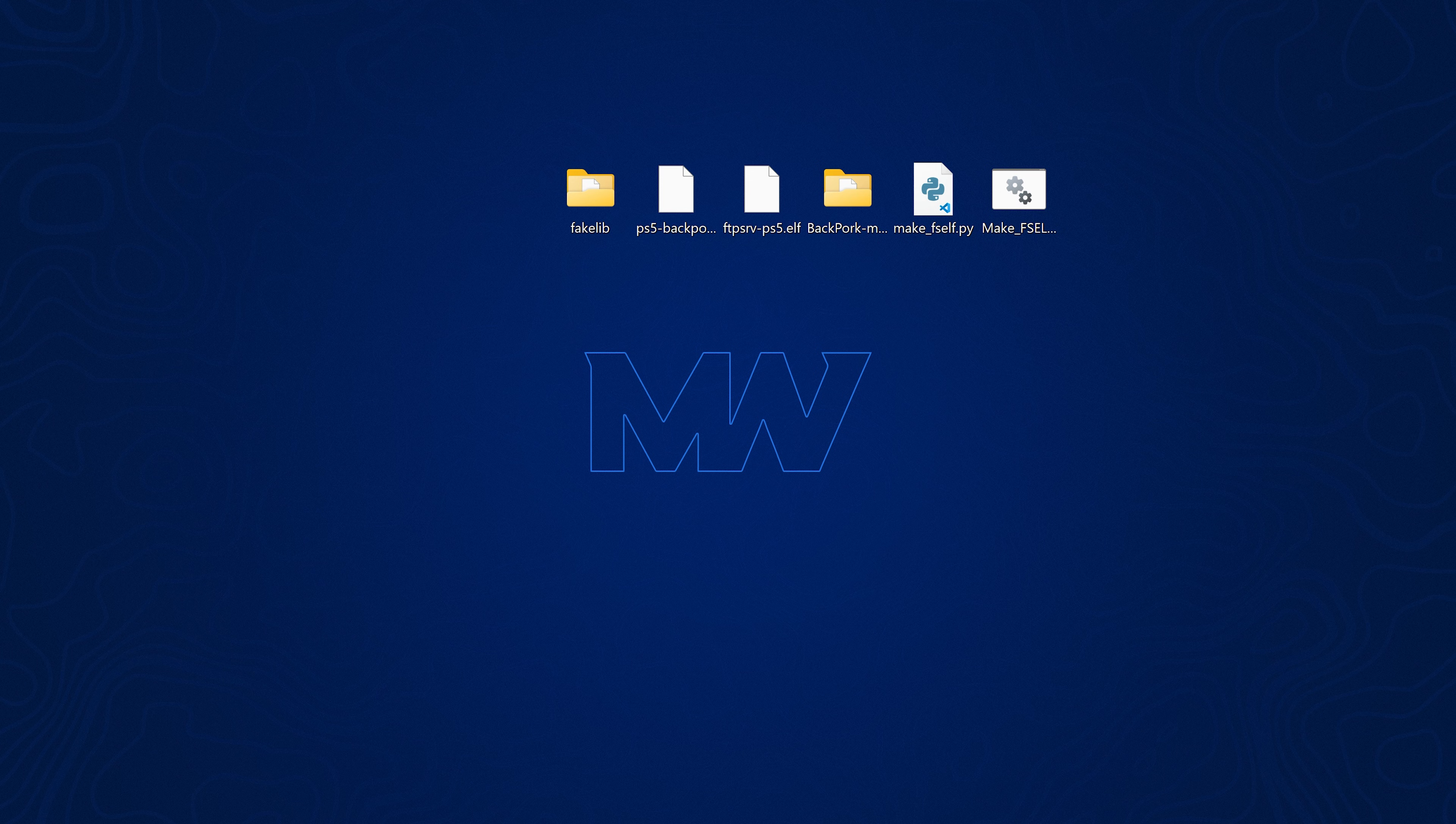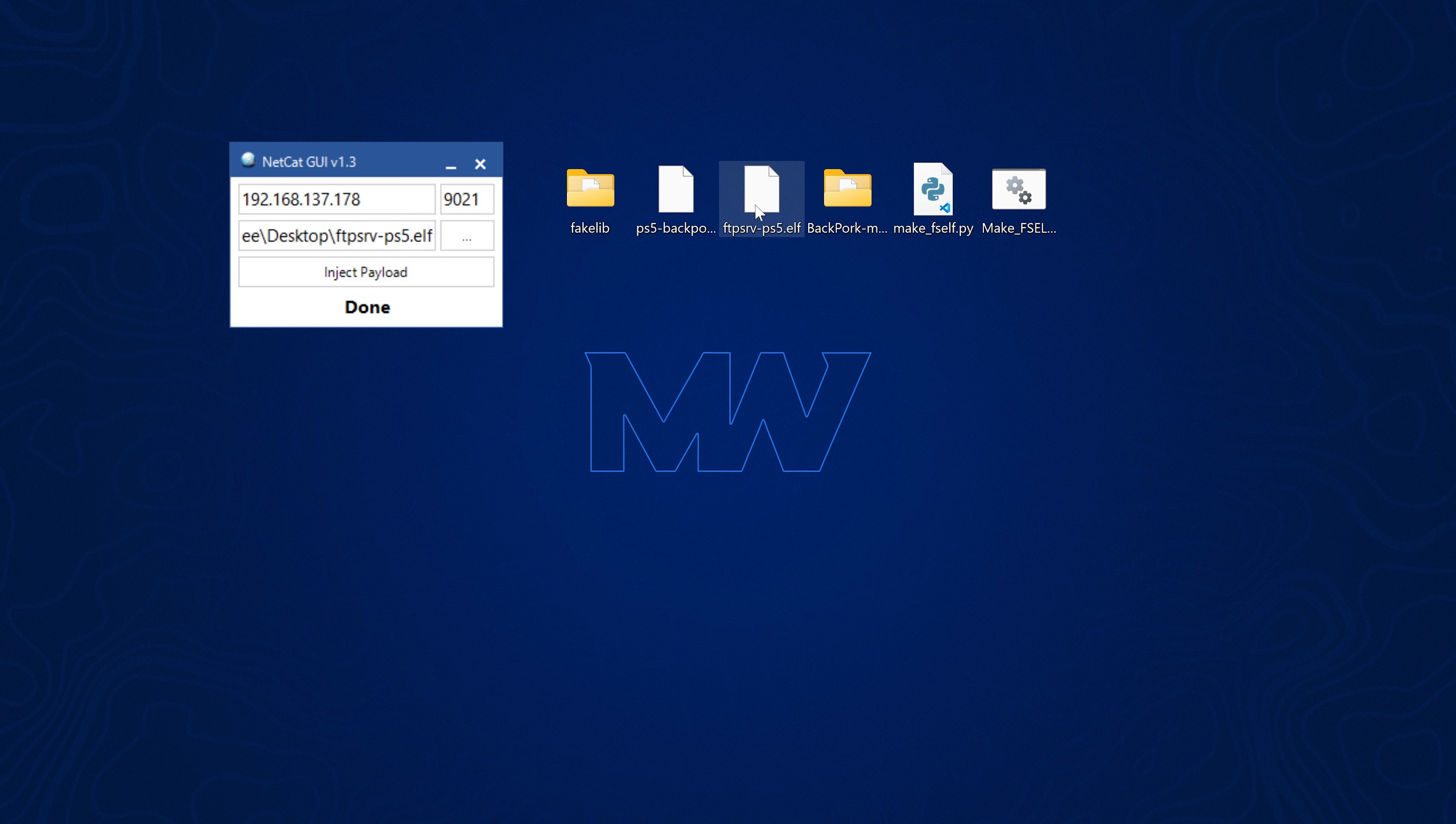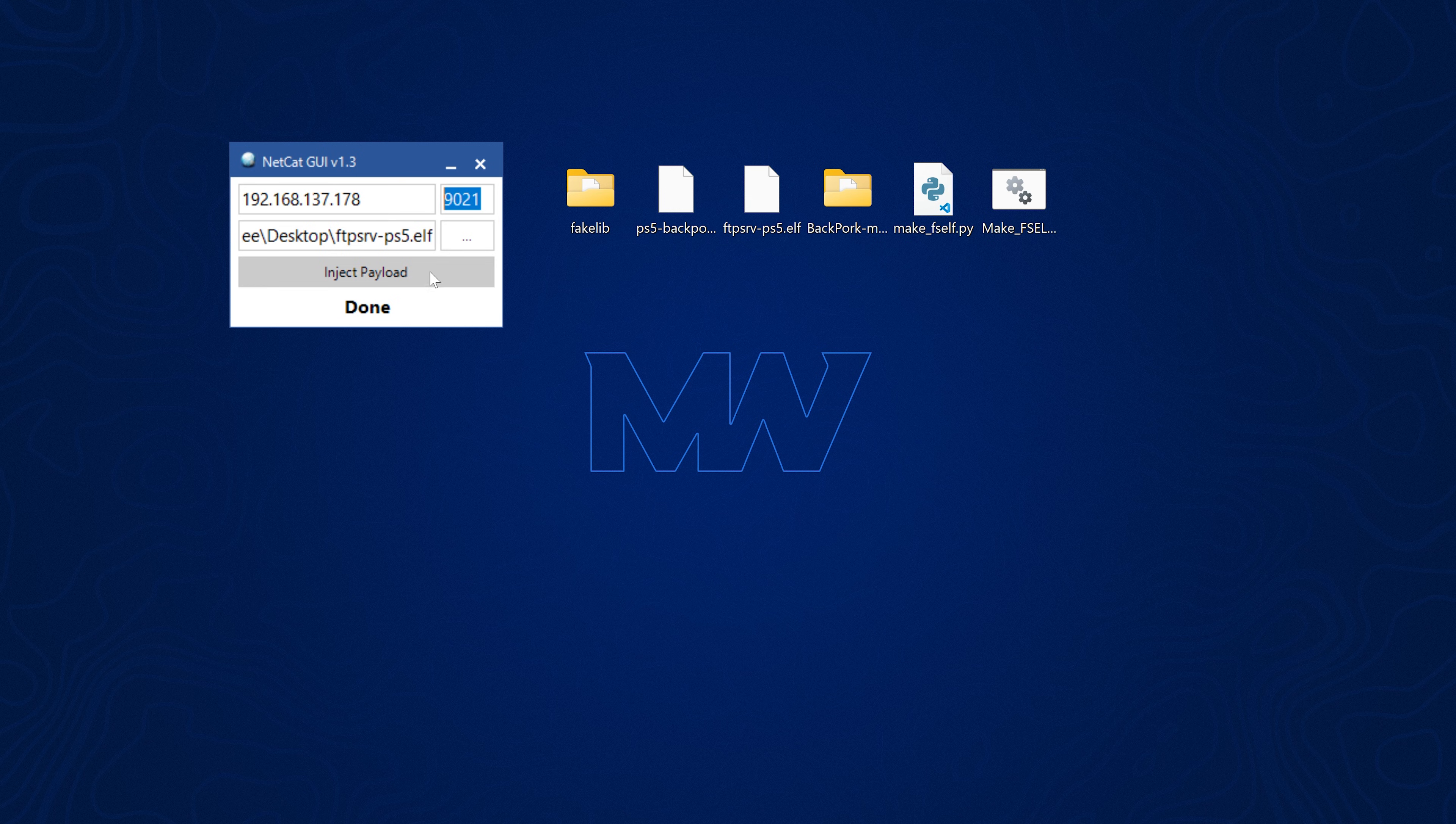So essentially, you just go ahead and copy the FTP payload into a payload injector, enter the PS5's IP and port number is 9021 and inject that payload and that will run FTP on the console.